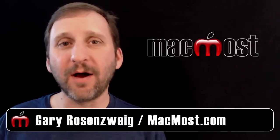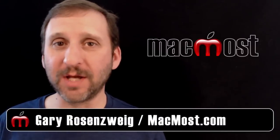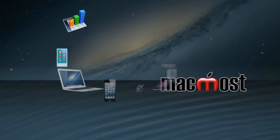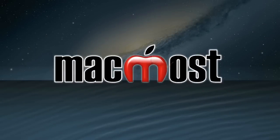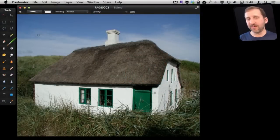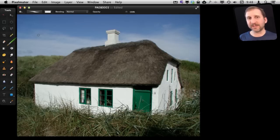Hi, this is Gary with MacMost Now. On today's episode, let's take a look at adding watermarks to photos using Pixelmator. The general idea is you want to upload a photo to the internet and put a little bit of text on the photo — not enough to take away from the photo itself, but just to identify it as a photo you took that is yours.